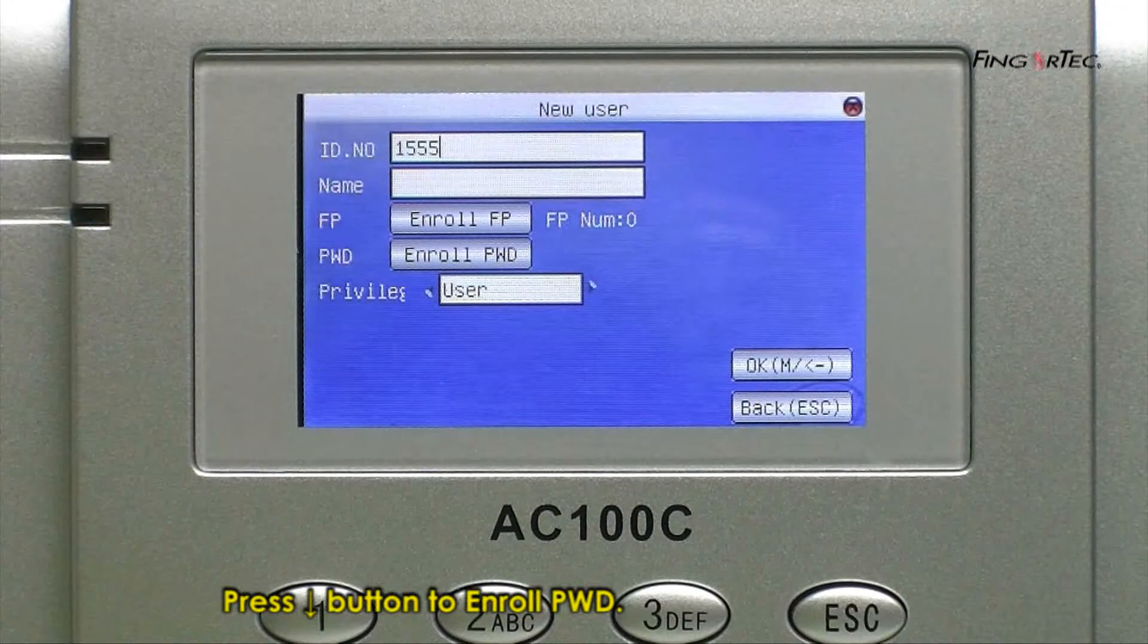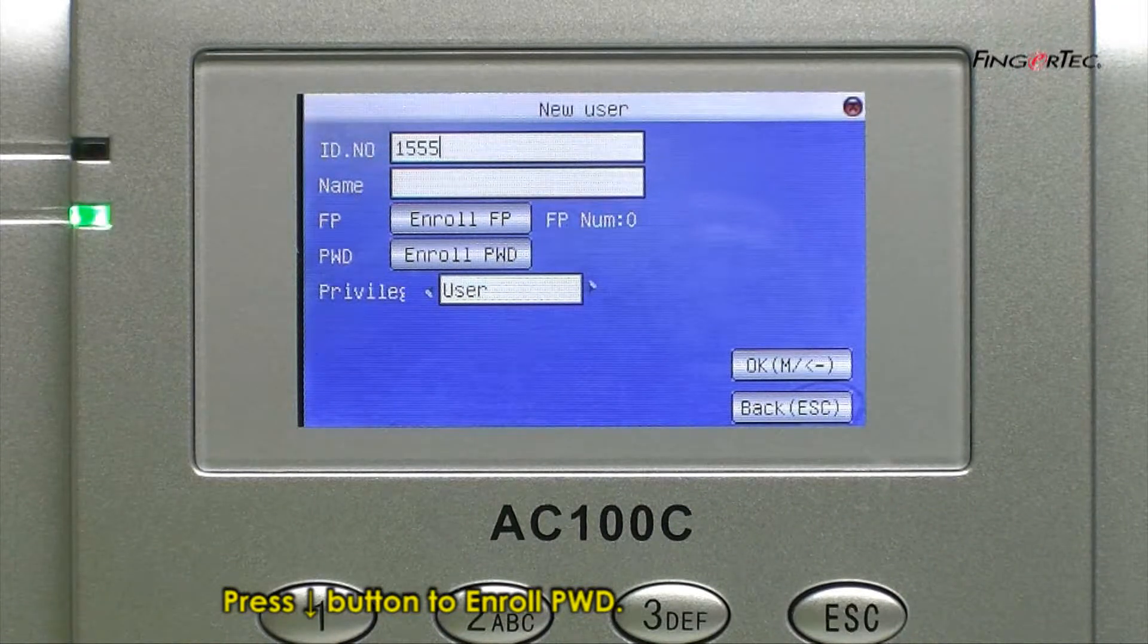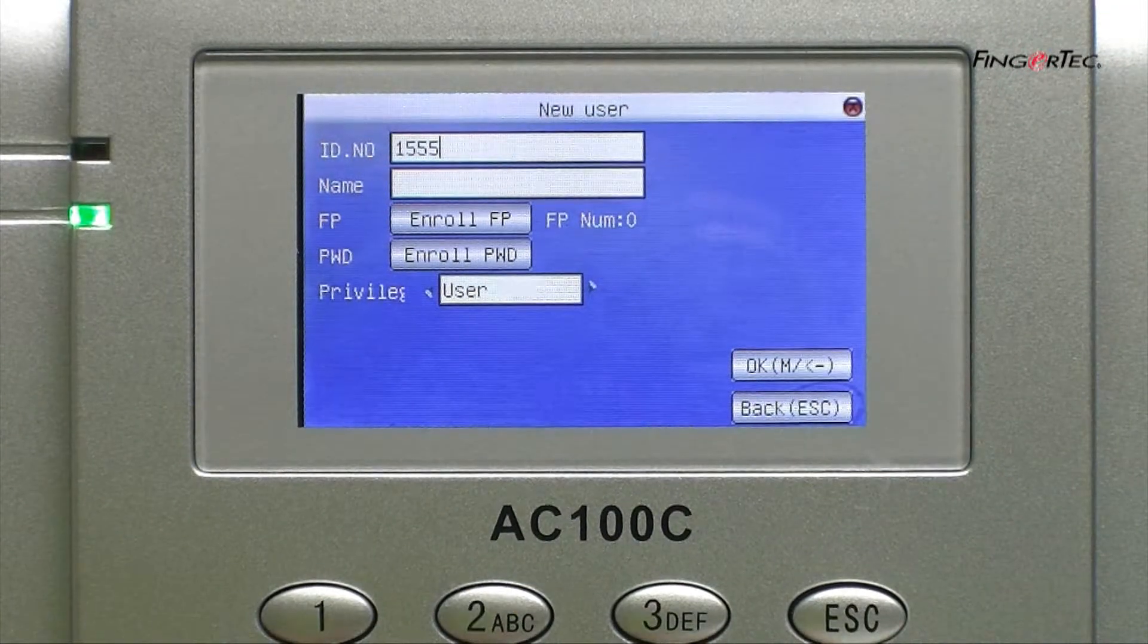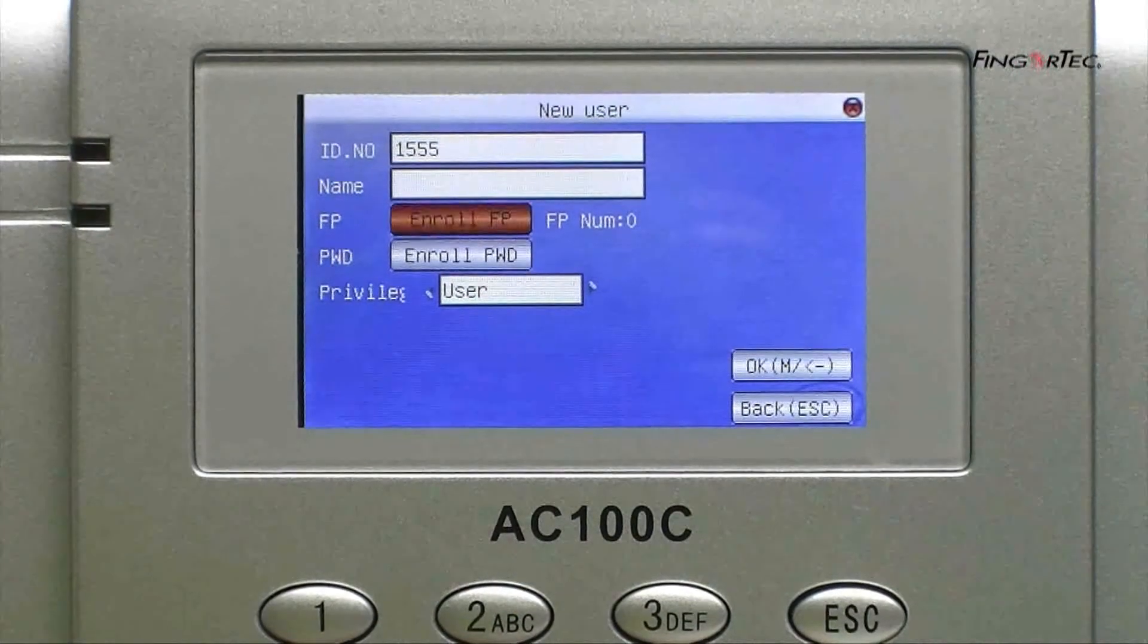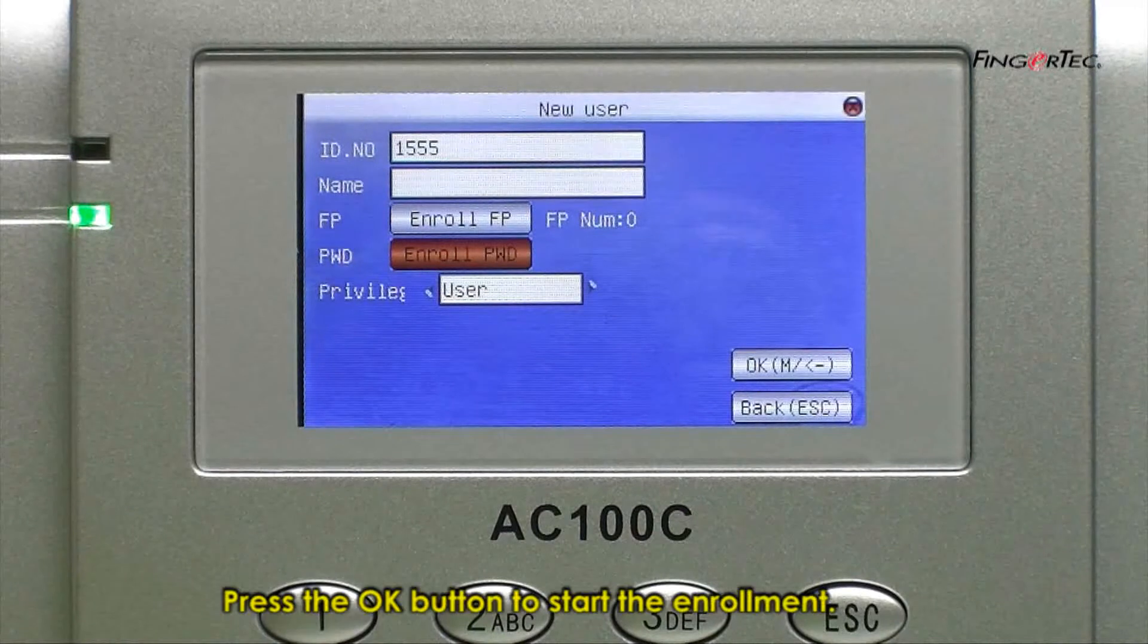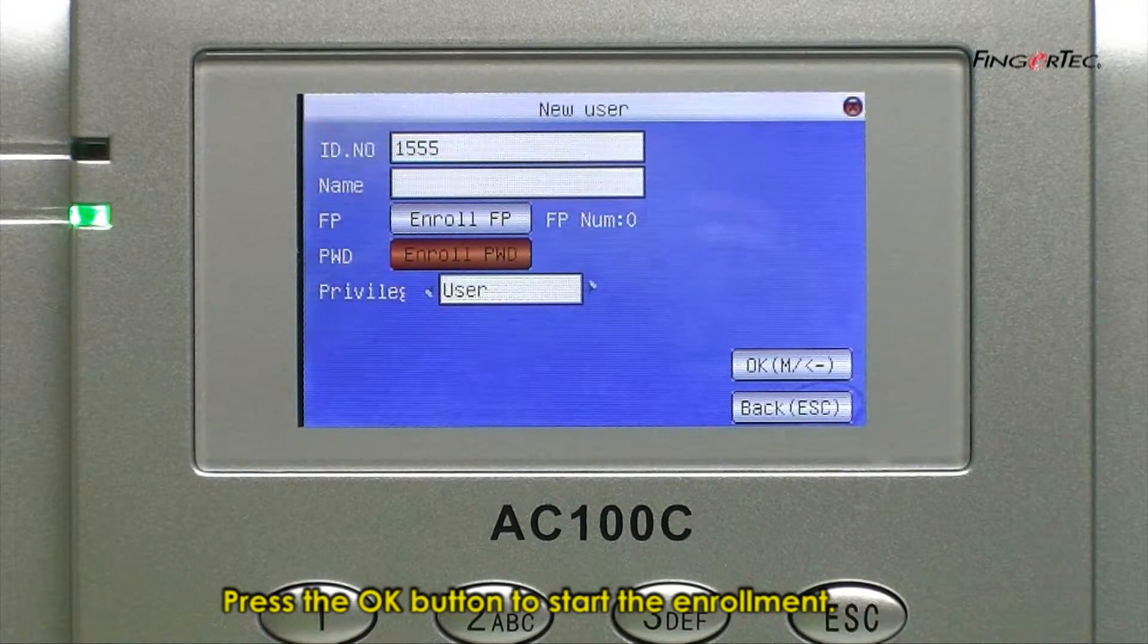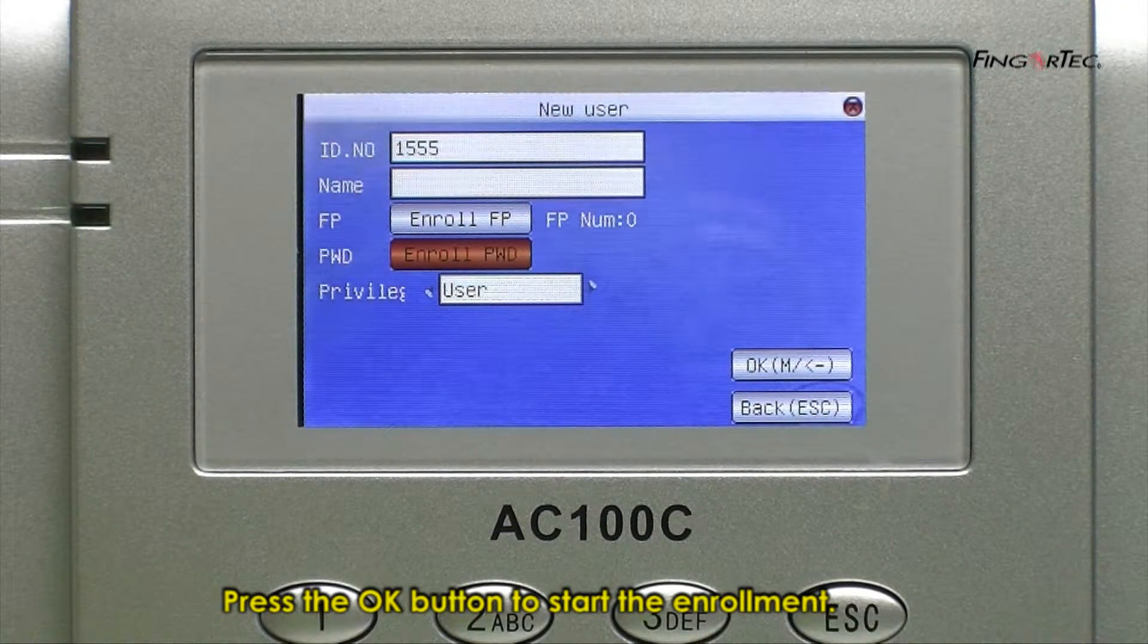Press down button to enroll password. Press the OK button to start the enrollment.